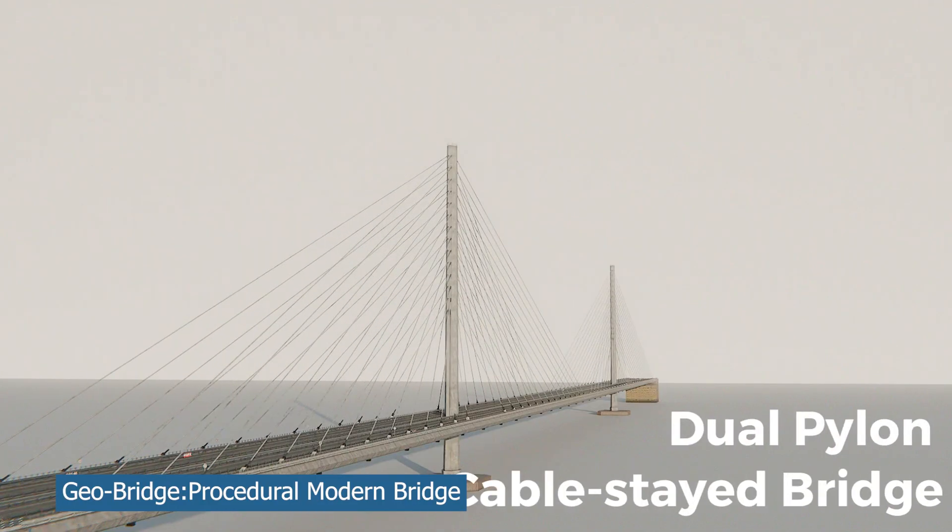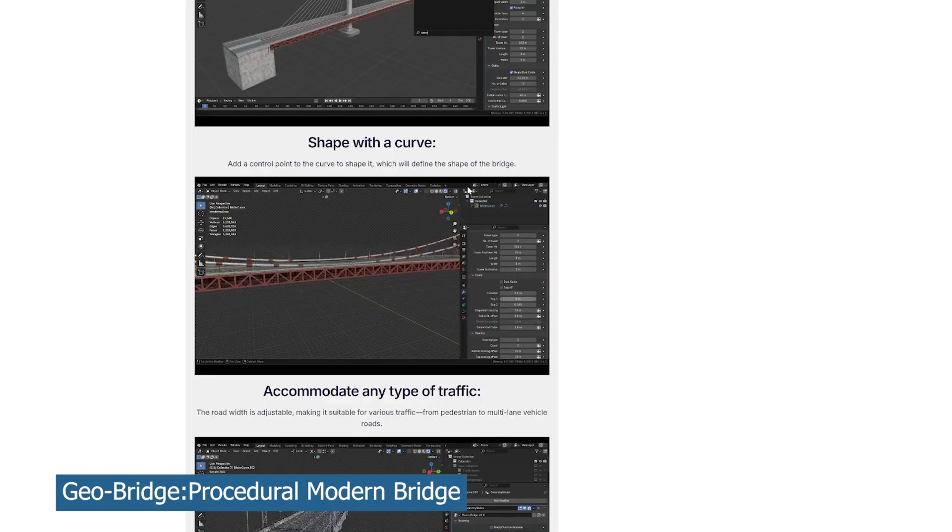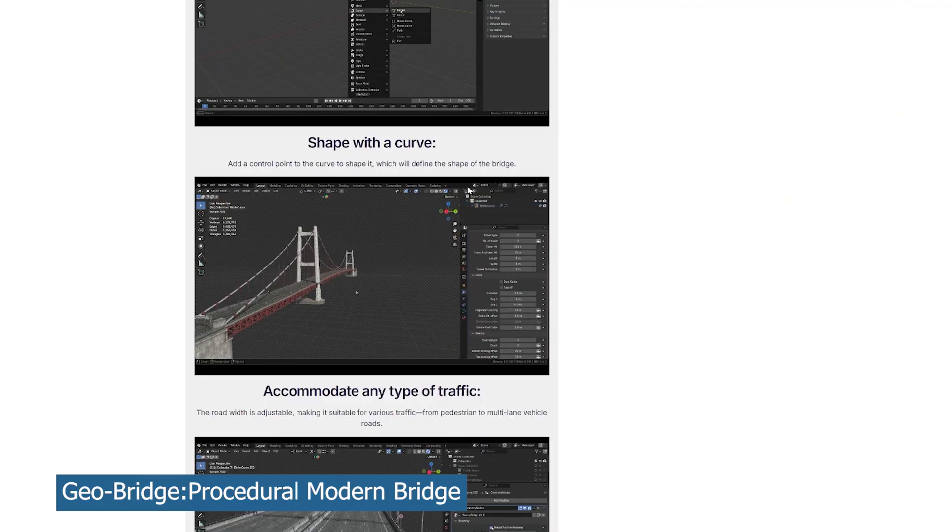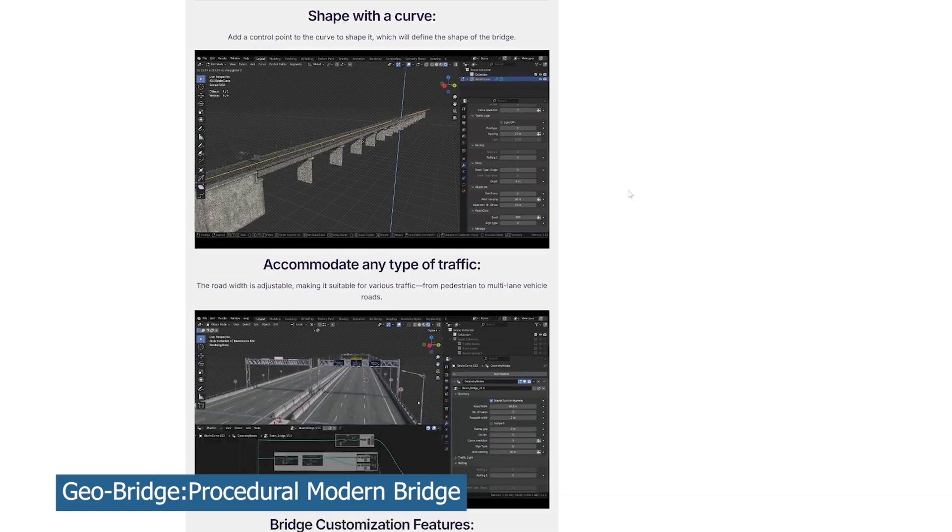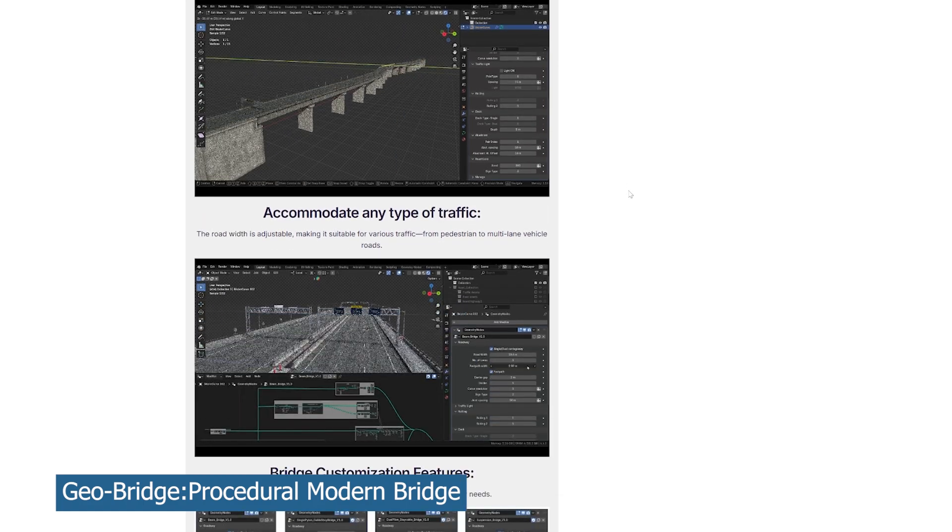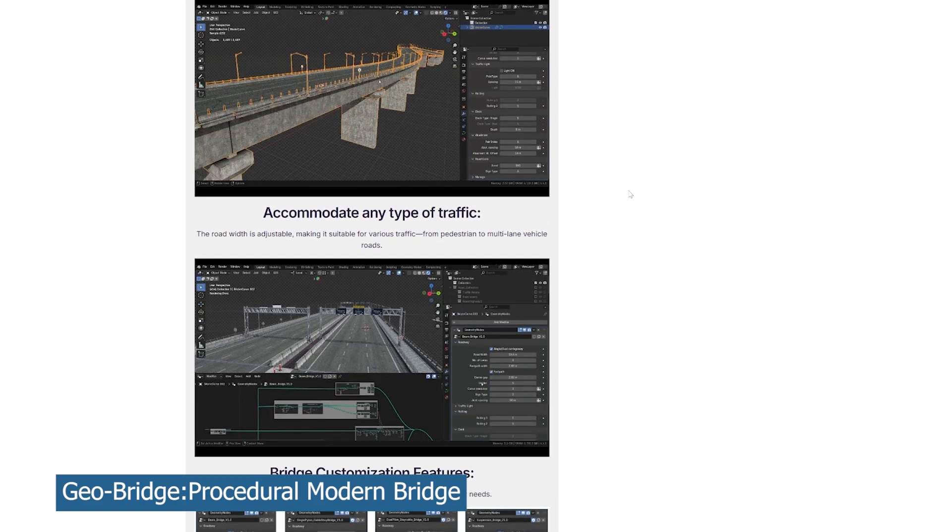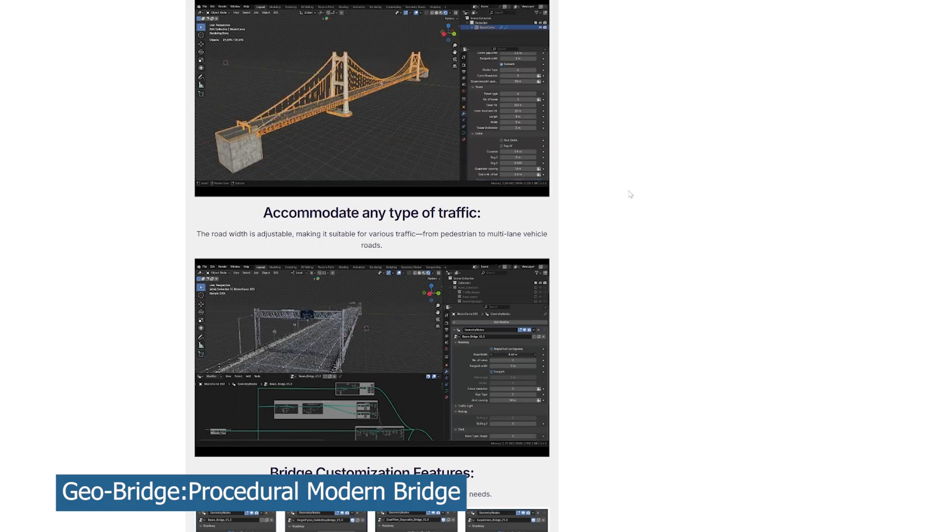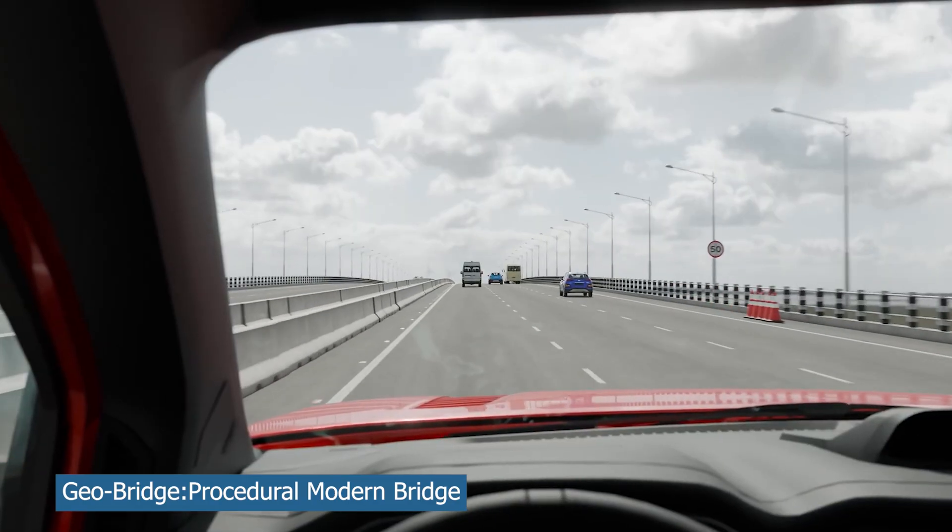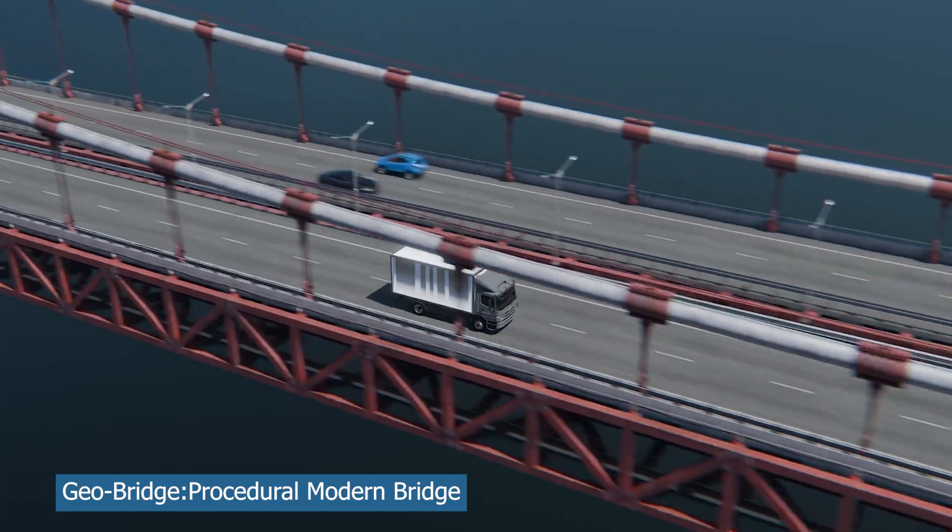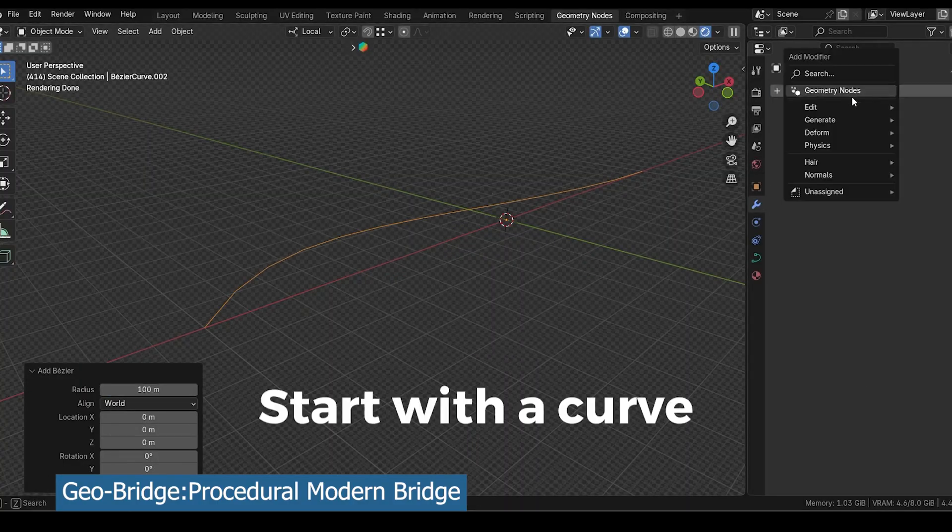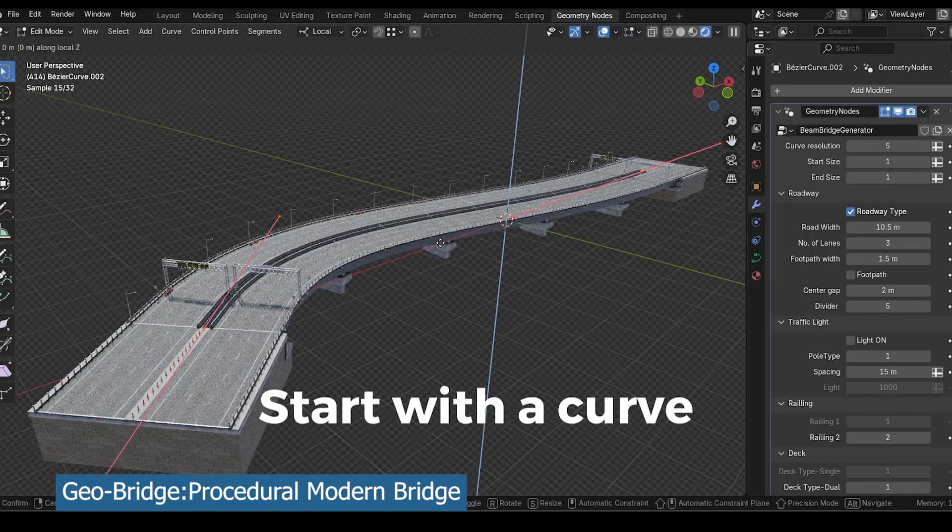It's also designed around curves, so you can draw a curve and that curve will turn into a bridge. You have control over the traffic flow so you can have two lanes, three lanes, four lanes. You even have the option to add road markings. So in case you're looking for a bridge before you go and make it yourself, try using this Geo Bridge Generator. It might save you quite a lot of work.